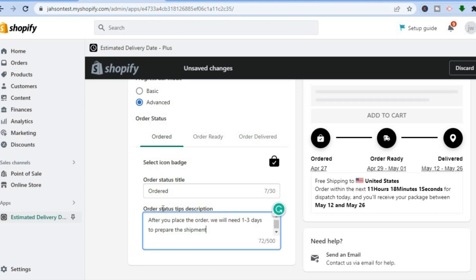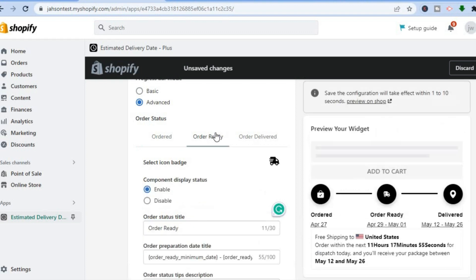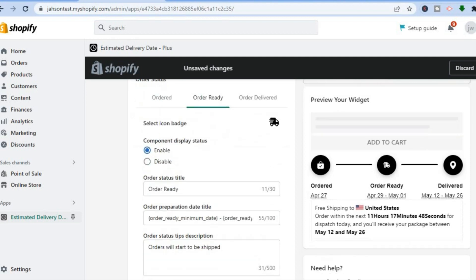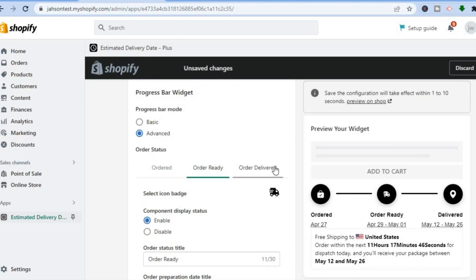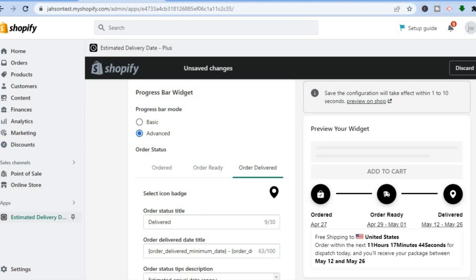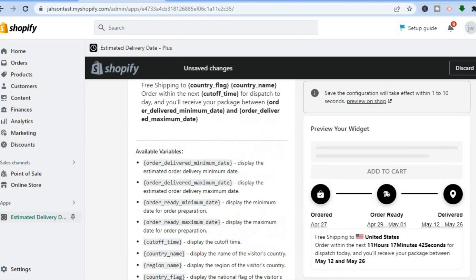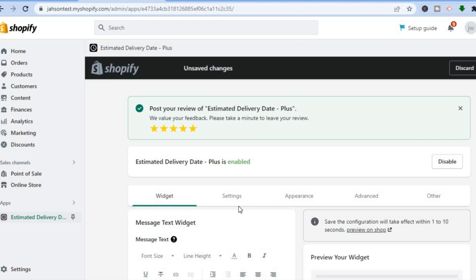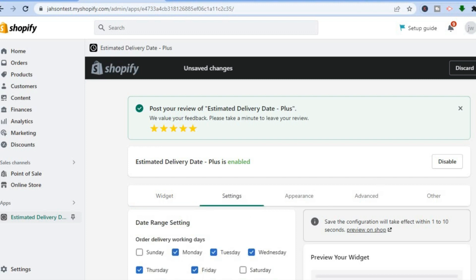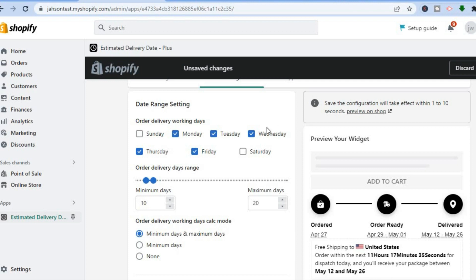You can also scroll down and edit the text section further. The order status description can be changed, and you can change the text where it shows 'Order Ready' — you can enable that and change the text. Similarly, for 'Order Delivered' you can change that text as well.